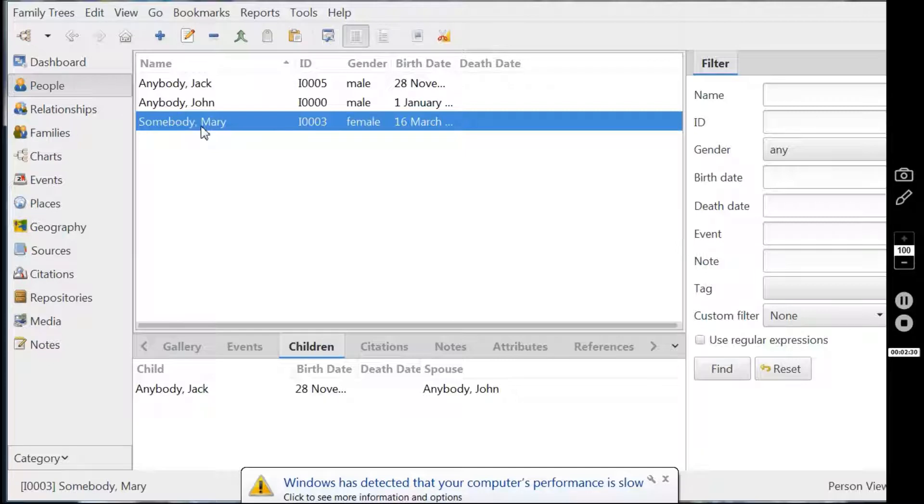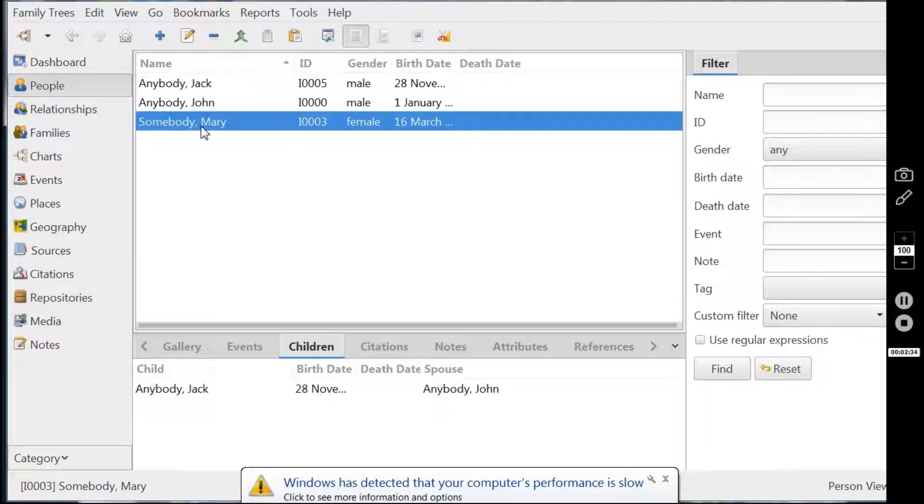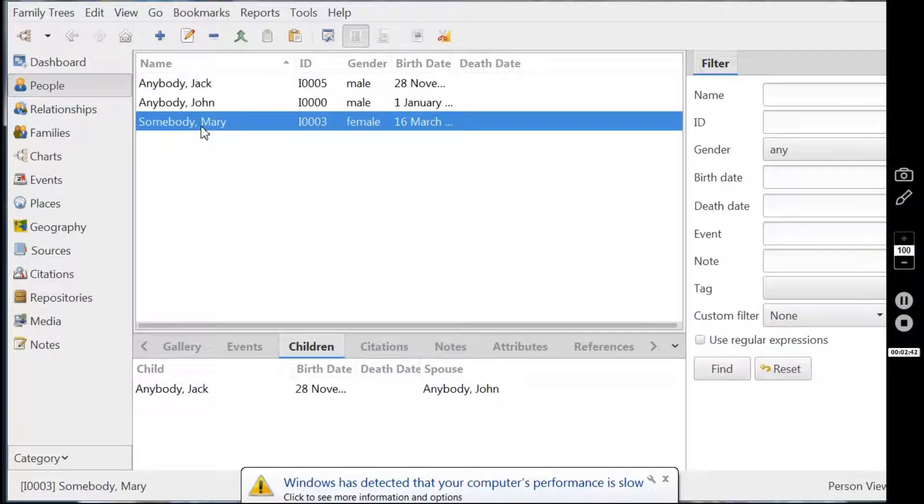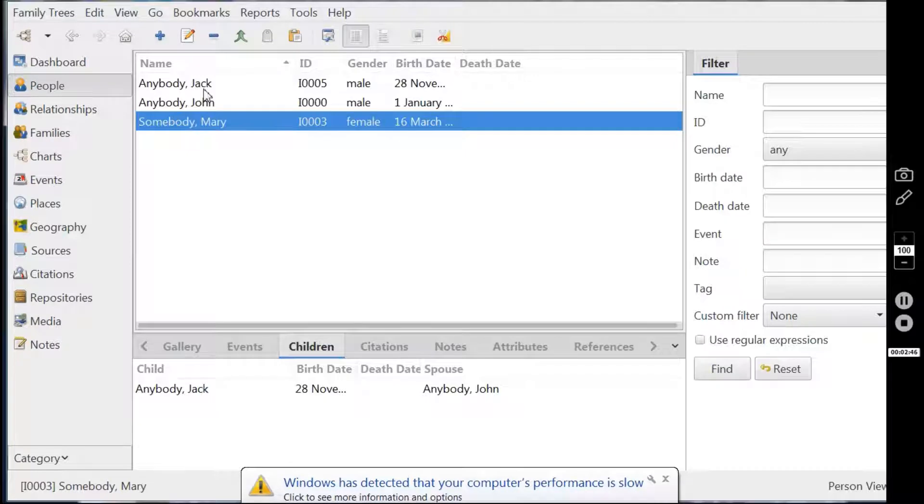And for the rest of this video, I'll be concentrating on adding in details such as somebody's marriage, somebody being born, and of course, the sad circumstance of having to put in that somebody's died. So here we go.